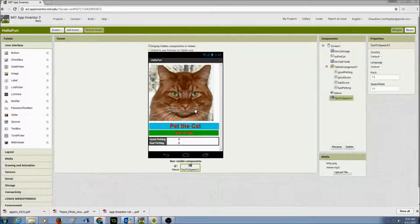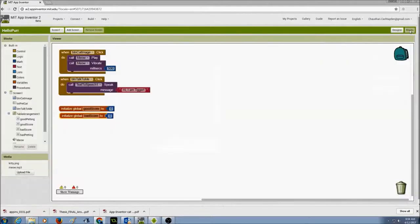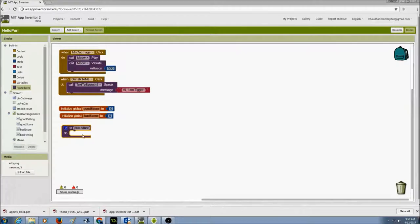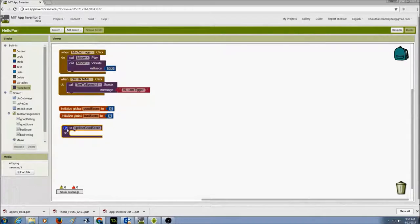Every time I pet the cat in a good way I get a good score, so every time I do a long click the score should be updated by adding one. I'll go to Procedures in the built-in blocks, select the first option — a procedure that does not return a value, just performs actions. I'll drag it in and name it 'updateGoodScore.'